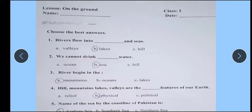We cannot drink dash water. Hum sea ka paani nahi pee sakte. We cannot drink sea water because it's salty. Salty water hota hai.